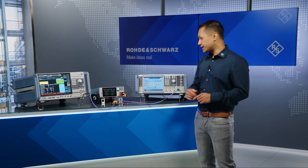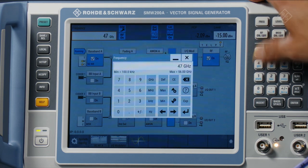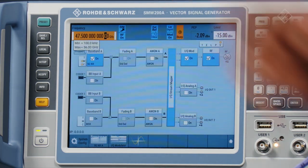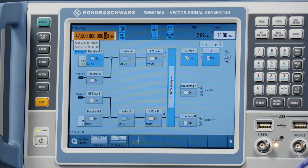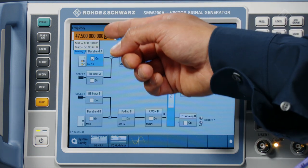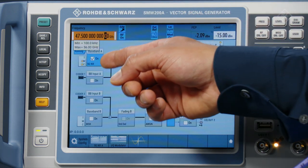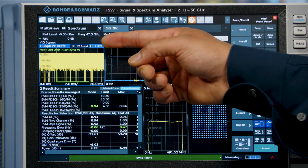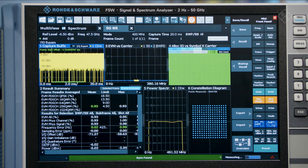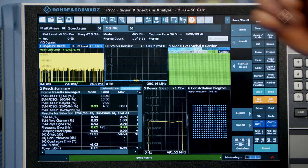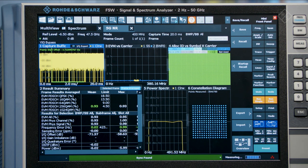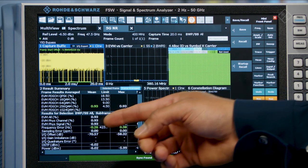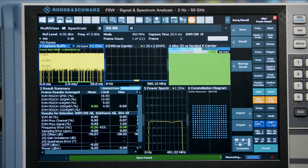Now let's look at the EVM performance at an even higher frequency at 47.5 GHz. Optimized EVM automatically adapts the RF chain to this frequency to ensure optimal EVM performance for any change of frequency, level, or even the signal. Looking at the performance at 47.5 GHz for a wide bandwidth 5G NR signal at 400 MHz, even with a PA in between, we are still able to achieve an EVM value less than 1%, which is excellent.